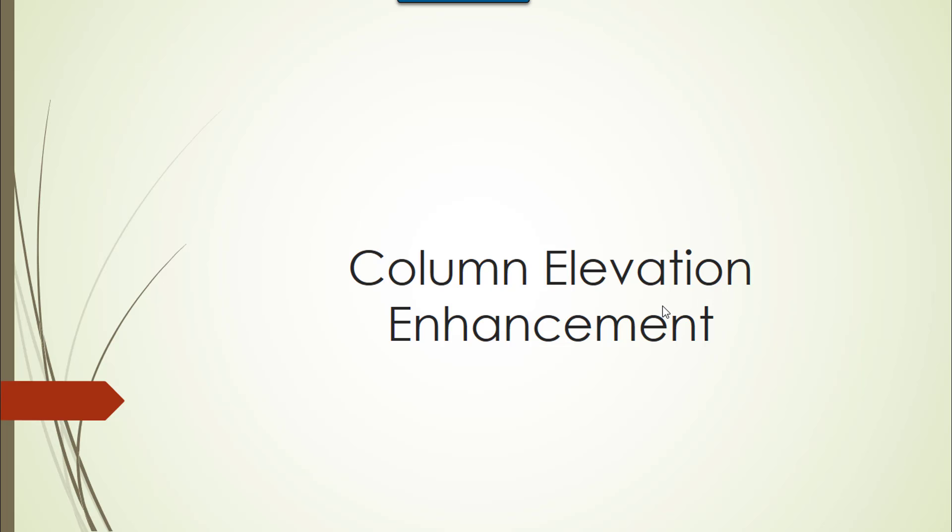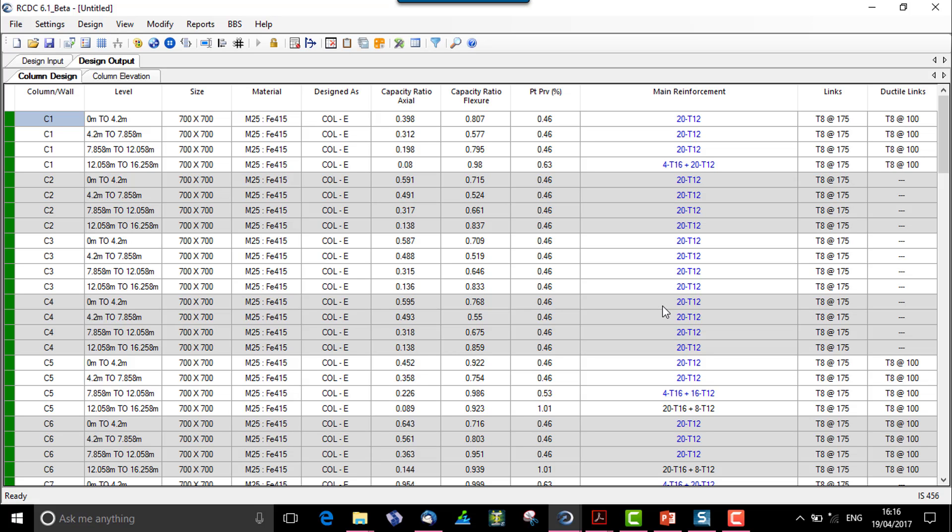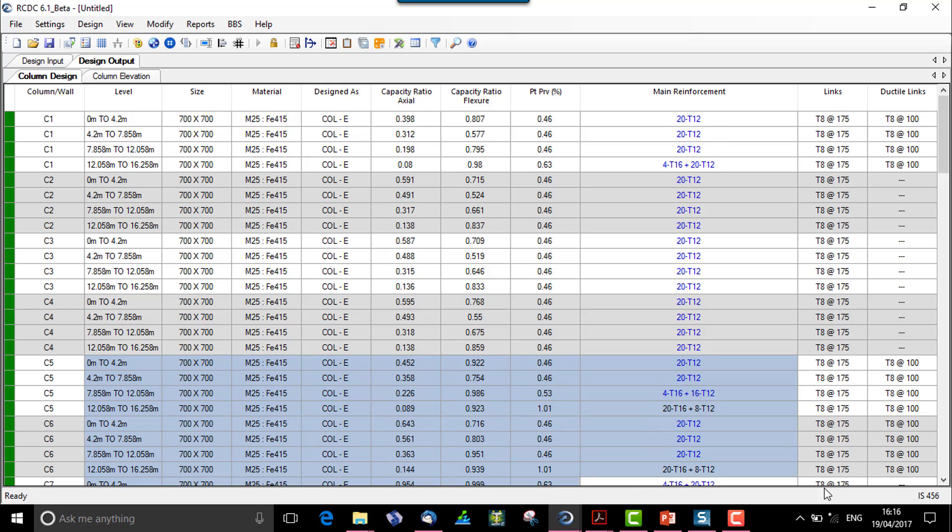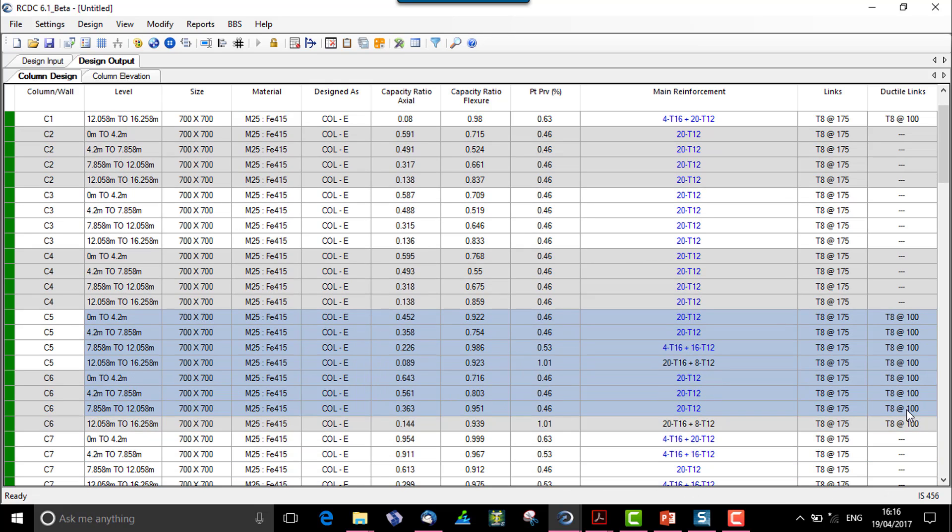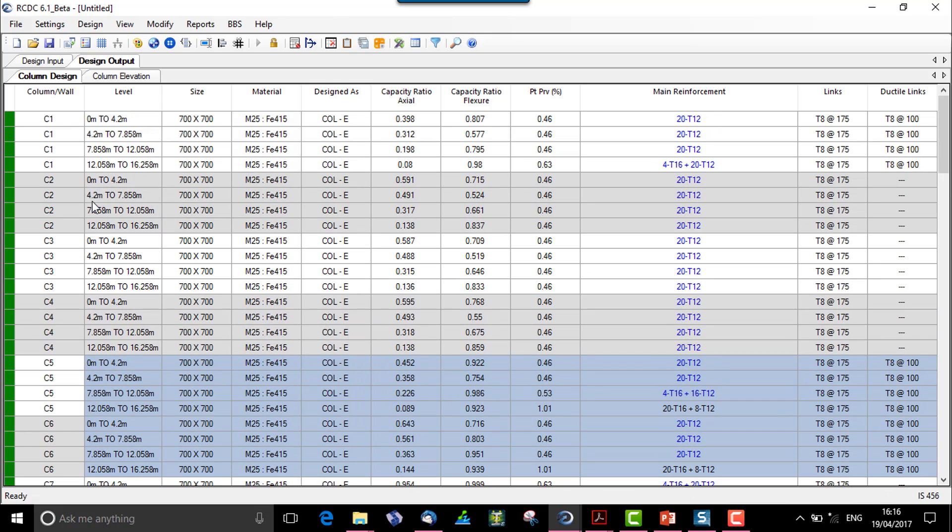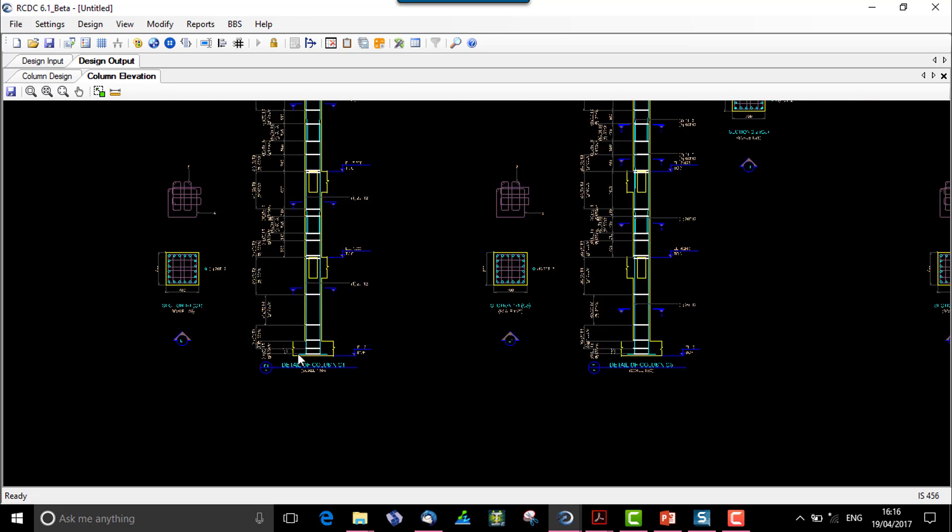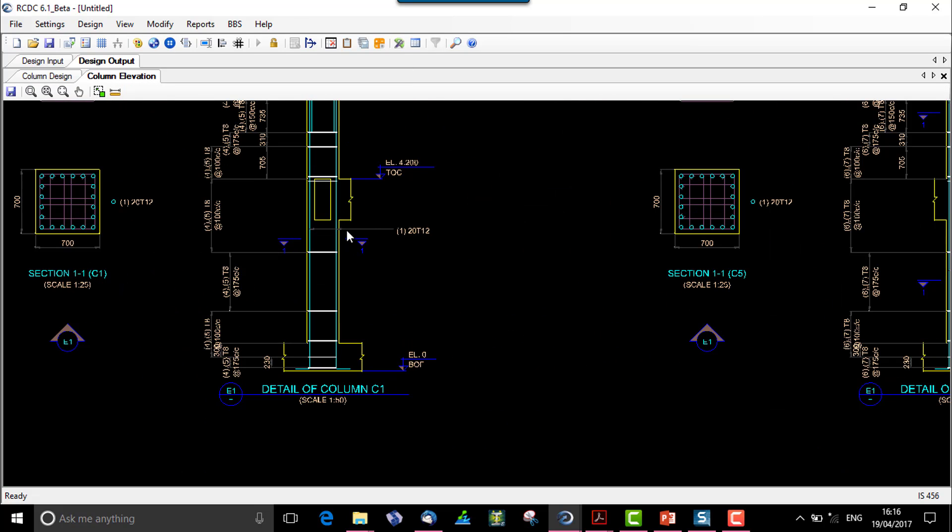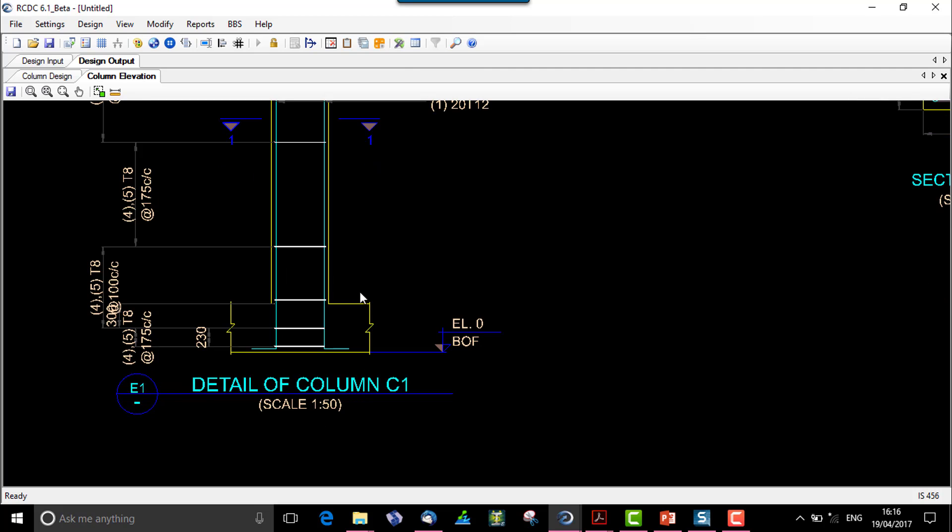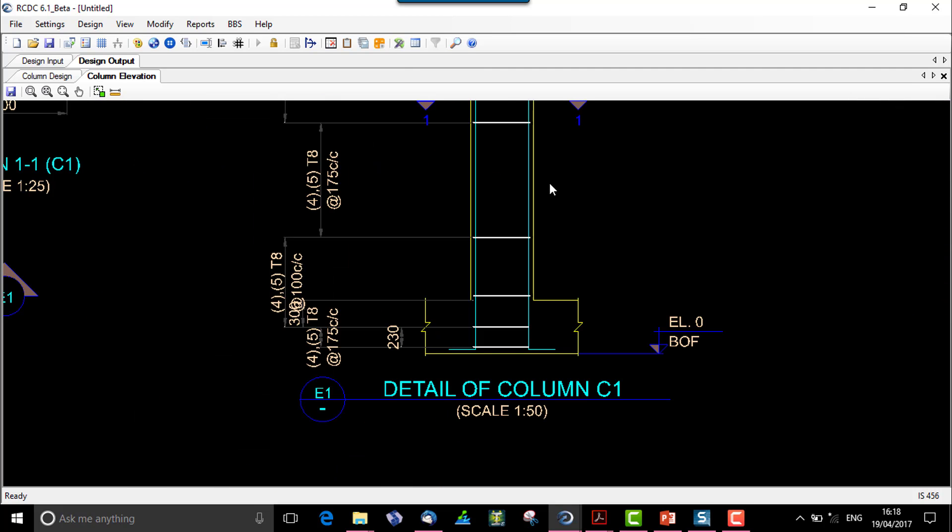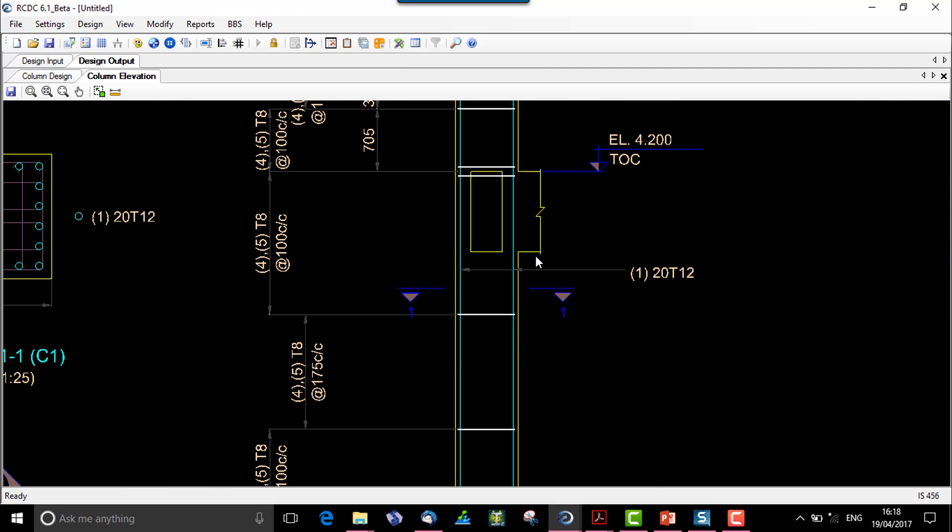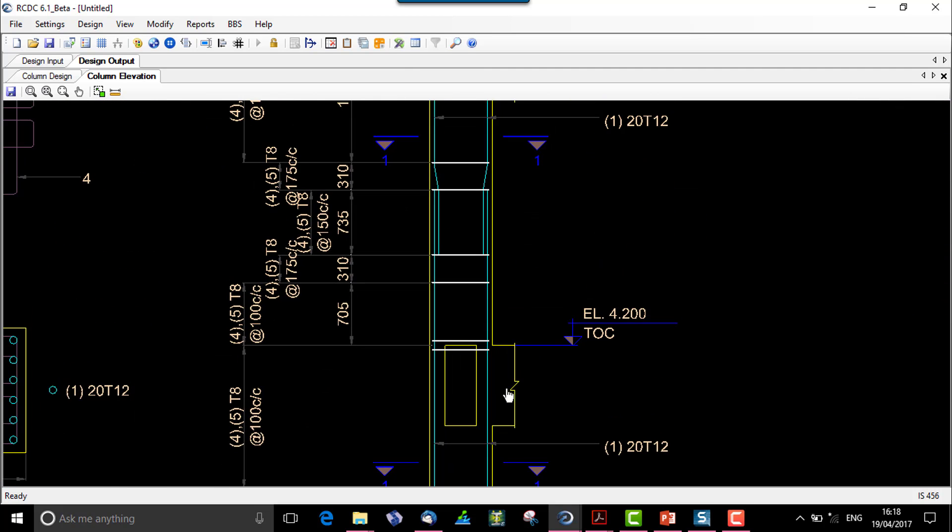Let's check how it is used over here. I have a designed column file wherein I can check the elevation for column say C1, which is a ductile designed column, C5 and C6. So let us check the elevation for these columns here in the column elevation tab. This is the column elevation for C1. So let's check the spacing for this.